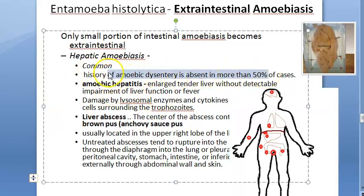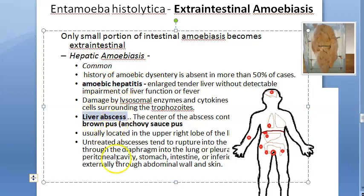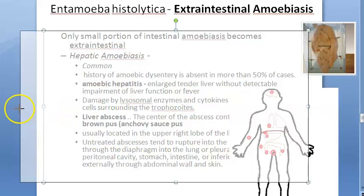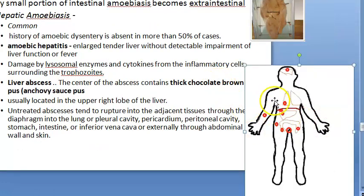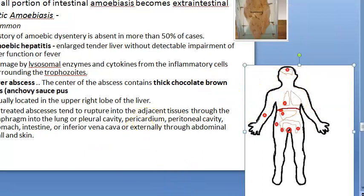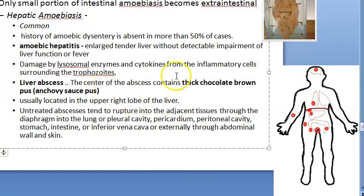In people with hepatic amoebiasis, they may not even have amoebic dysentery but will have liver problems. There can be amoebic hepatitis and liver abscess — these two are important. Hepatitis refers to enlargement of the liver, while abscess involves pus formation where trophozoites are multiplying. The abscess contains thick chocolate brown, anchovy sauce type of pus.